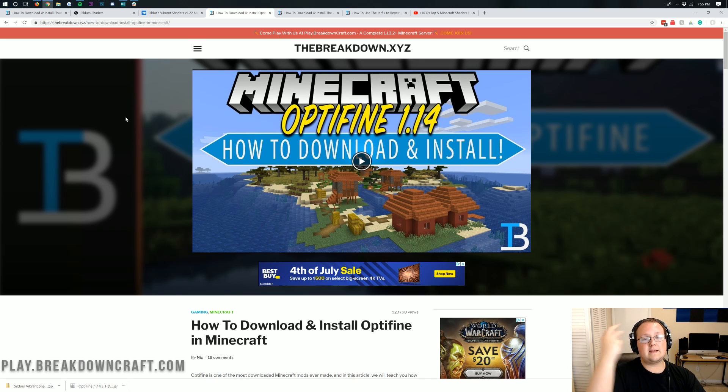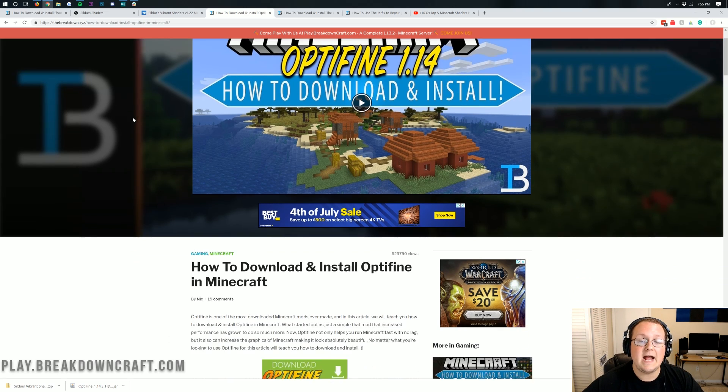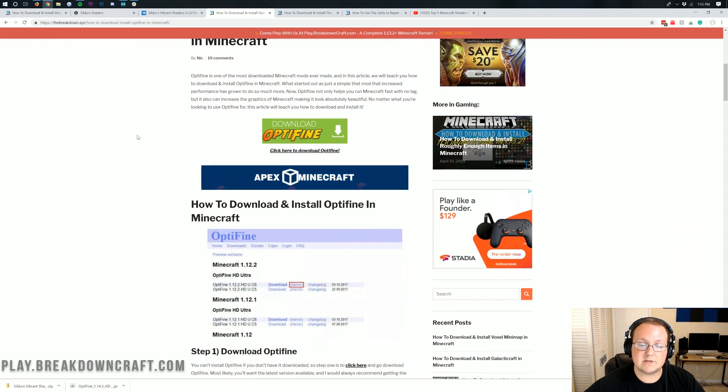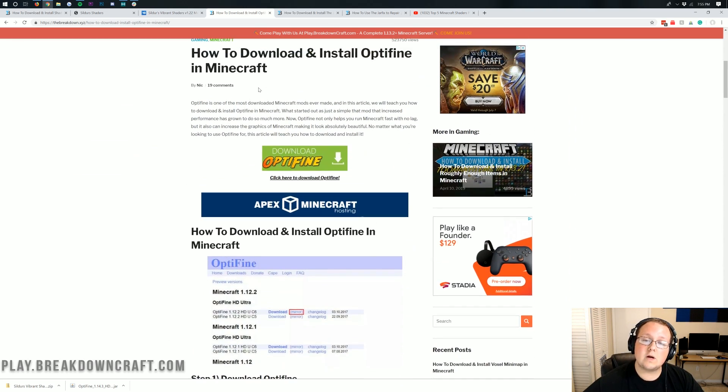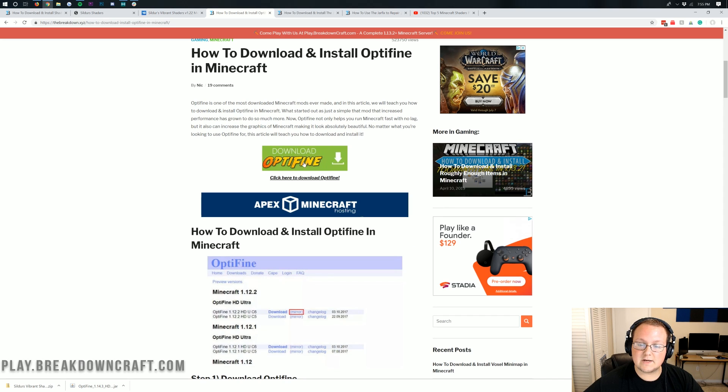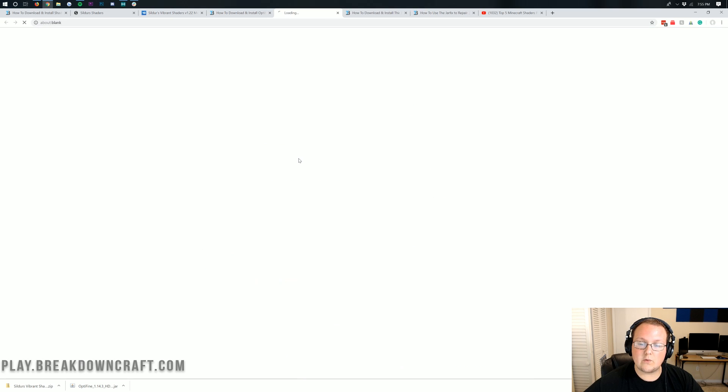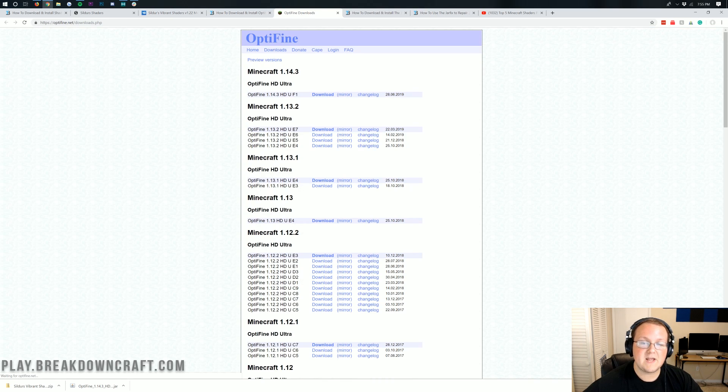Optifine is required for all shaders packs these days. It's just the add-on to shaders packs and Optifine is needed to run them. To get Optifine, go to the third link down below and it will take you here. This is our in-depth tutorial on installing Optifine. All you need to do is click on the green download Optifine button.